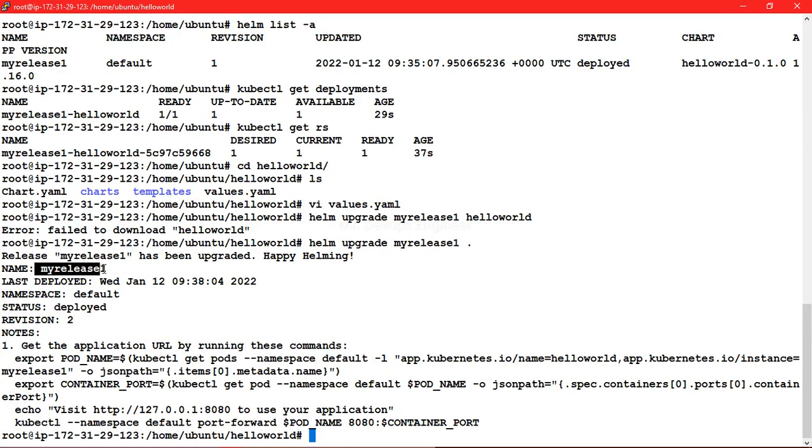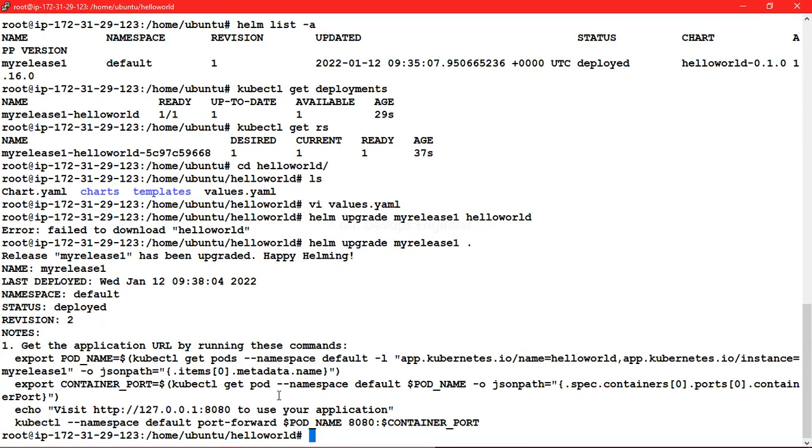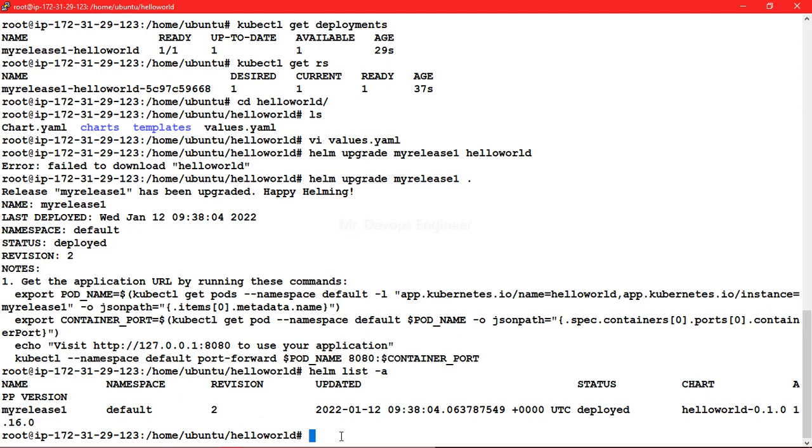You can see the revision for the same name, myrelease-one, this time you are getting revision number 2. Let's do helm list -a and see. This time the revision number is 2 for the same release name.